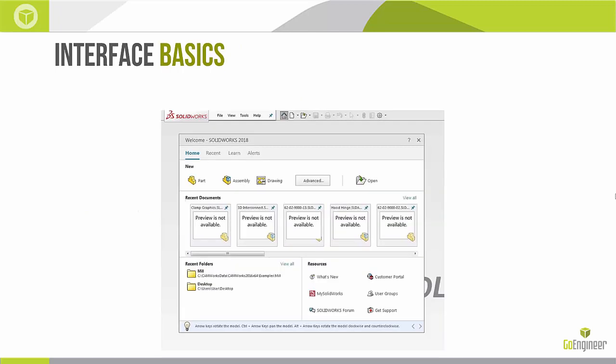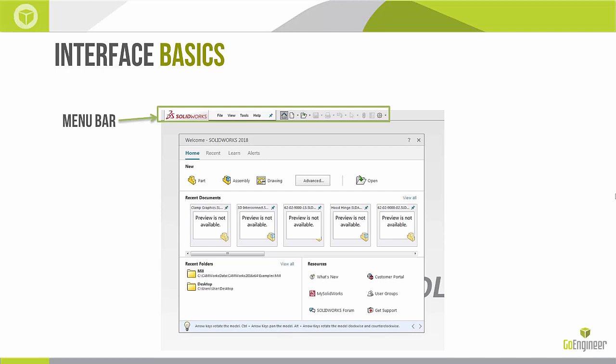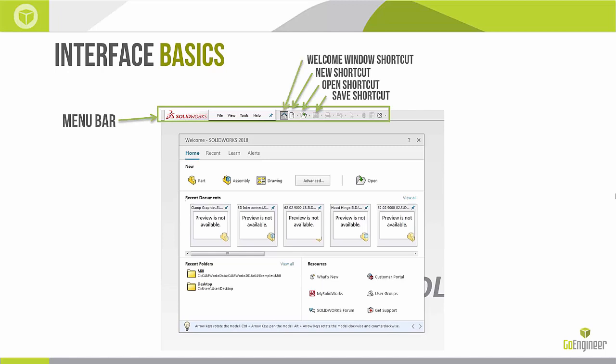Let's start with some interface basics. Certain areas of the software have different names, and knowing the names, locations, and areas is pretty important as your instructor refers to them and directs you through the lessons. Pretty typical to most Windows software, we have what we call the menu bar, with easy shortcuts including save, open, and new.